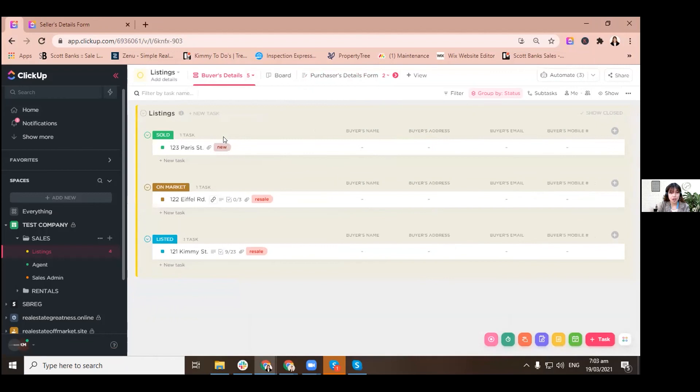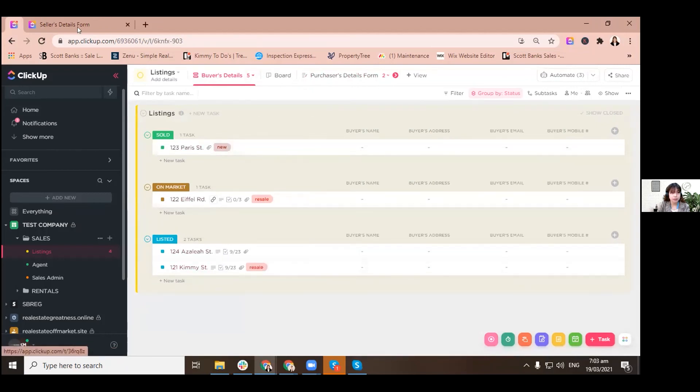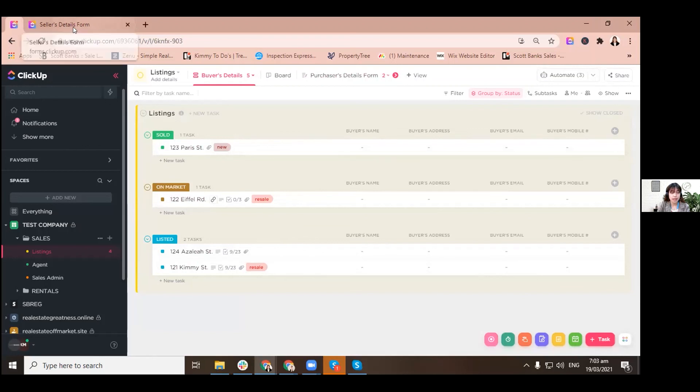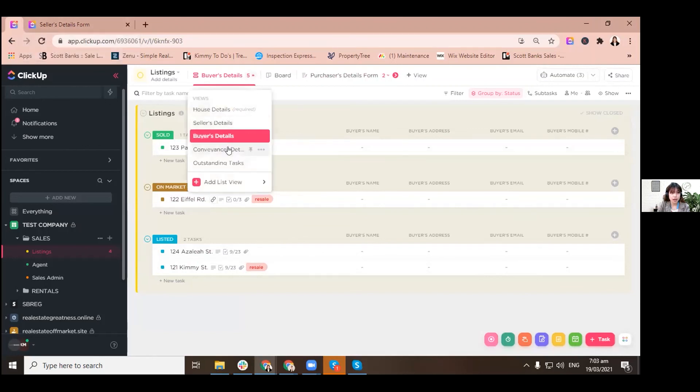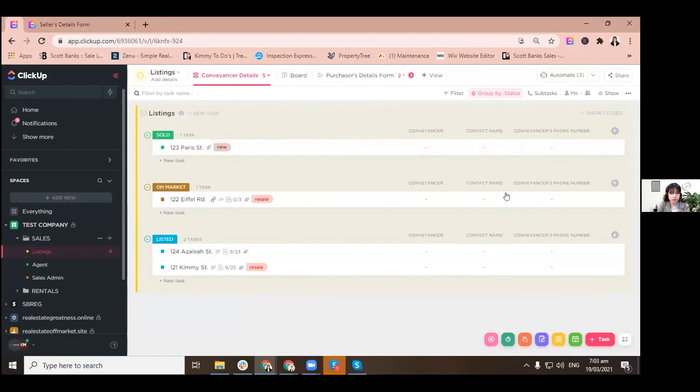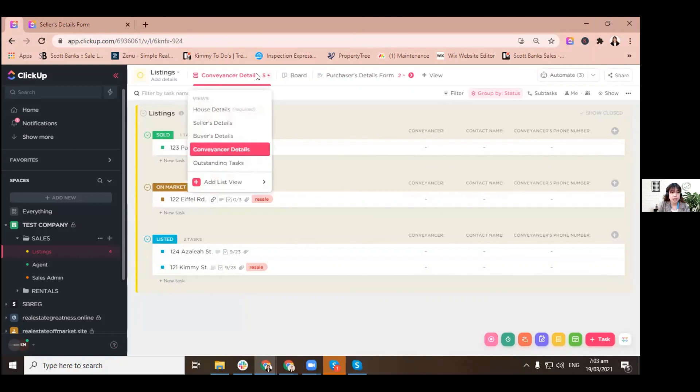Because they are all set up here, so they will just be automatically here once the form is already been accomplished. And the conveyancers details also. So this is just a template, so all of them were like empty yet, but they will definitely be accomplished once the form is accomplished.